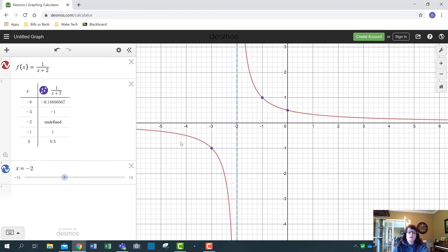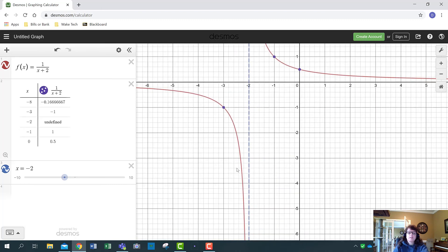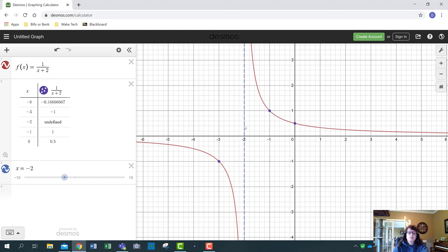A rational function will always have a vertical asymptote if there's an x in the denominator that doesn't cancel, creating those two branches. The reason is you can't have zero in the bottom of a fraction.